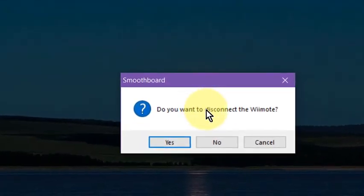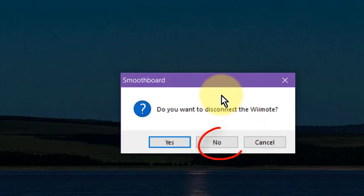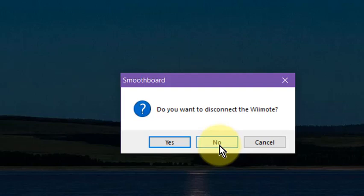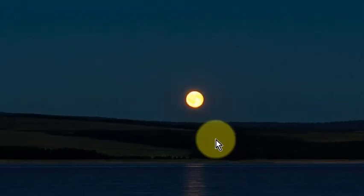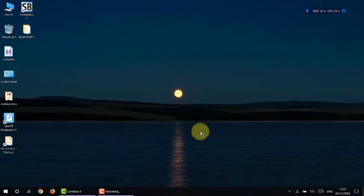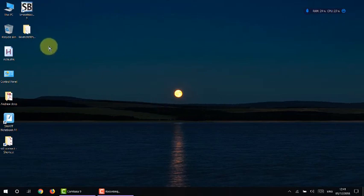We just simply need to click off. And now it says, do you want to disconnect the Wiimote? No, of course we don't. This is the whole reason we're using this software. Because it's the easiest way to connect the Wiimote. So we say no. That software is closed.